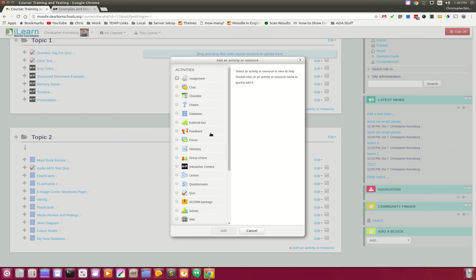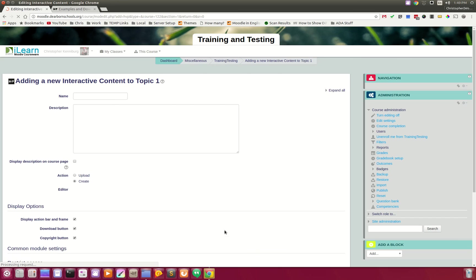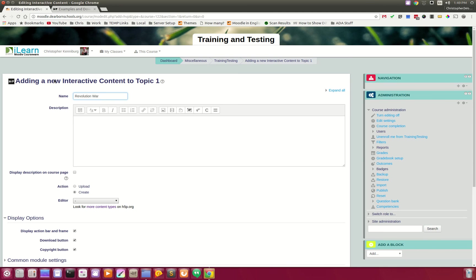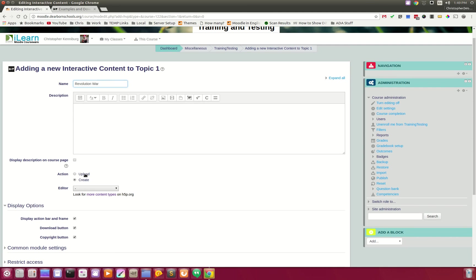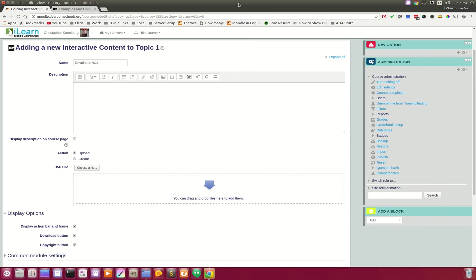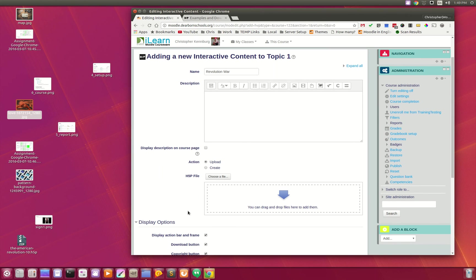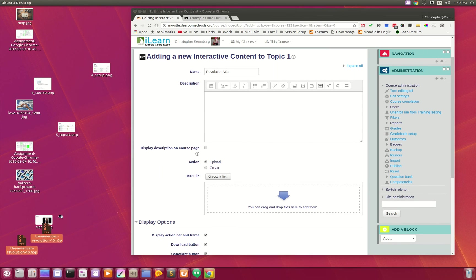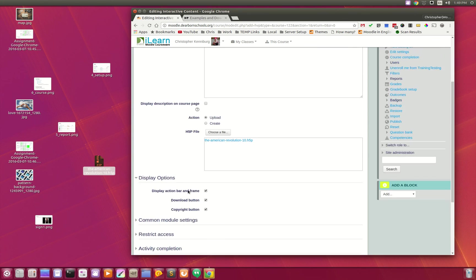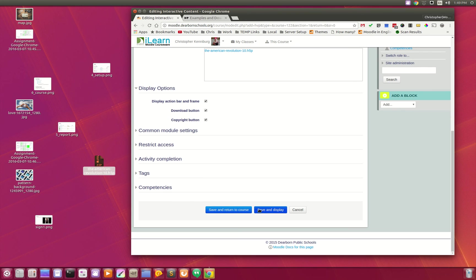And we're going to Add an Interactive Content. And I'm going to call it... And I'm going to select Upload. And what I'm going to do is drag and drop that file in. Here it is, the American Revolution. Drop that in here. And I'm going to click Save and Display.